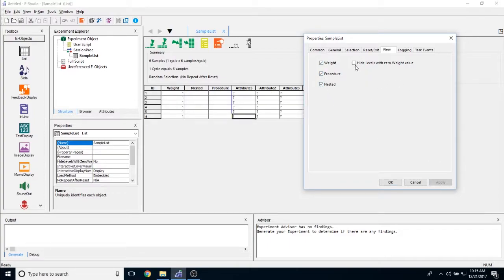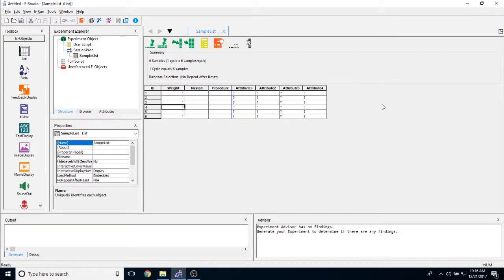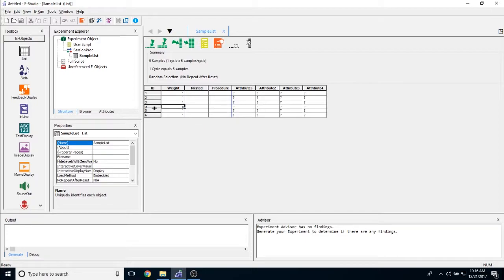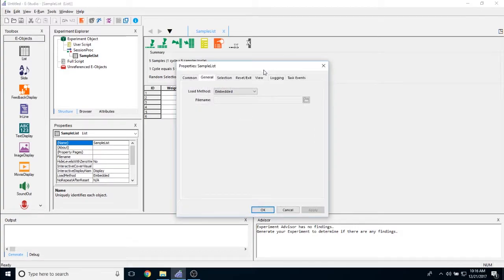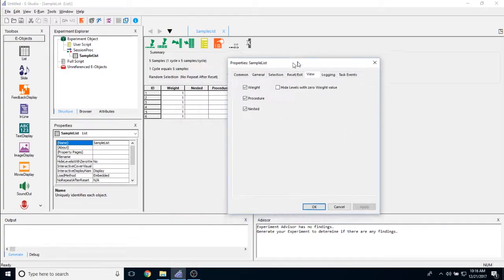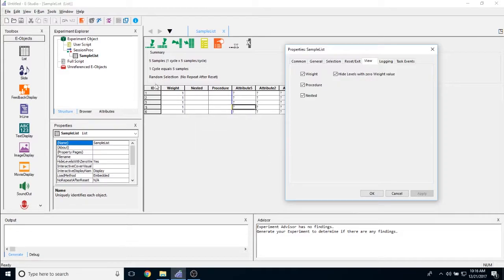Now this option here, hide levels with zero weight value, is kind of a bit of a trick in E-Prime. So if you ever do not want E-Prime to currently run one of these rows in your experiment, all you have to do is change the value from one to zero. If you can see here, E-Prime is going to gray out that entire row. So that means during this run of the experiment, E-Prime is not going to run exemplar four. And in my view here, I have the option to go ahead and toggle that off. So then I don't even see rows that aren't run. All I notice is that my ID jumps from three to five and four isn't seen.